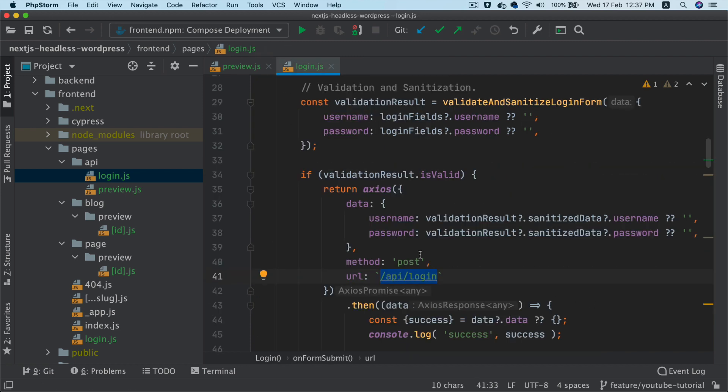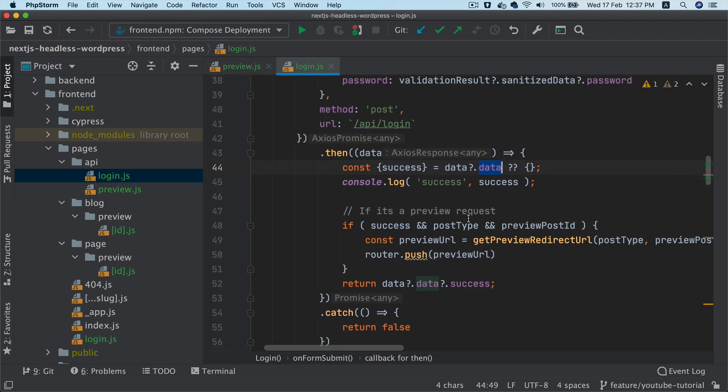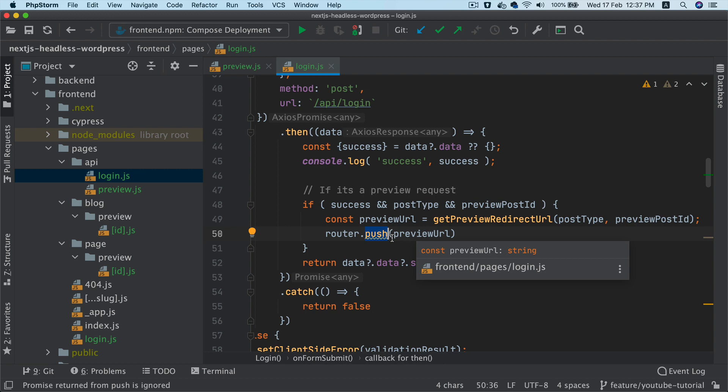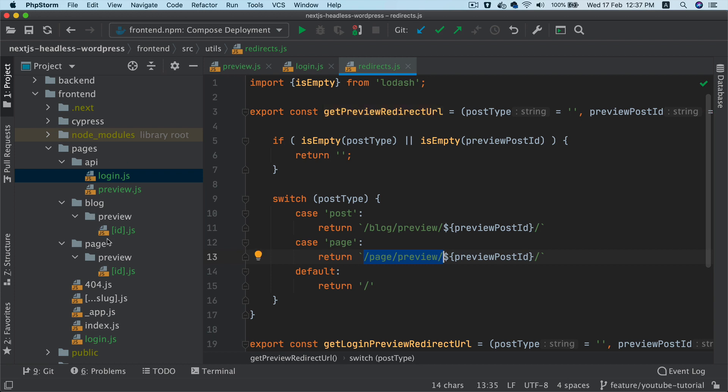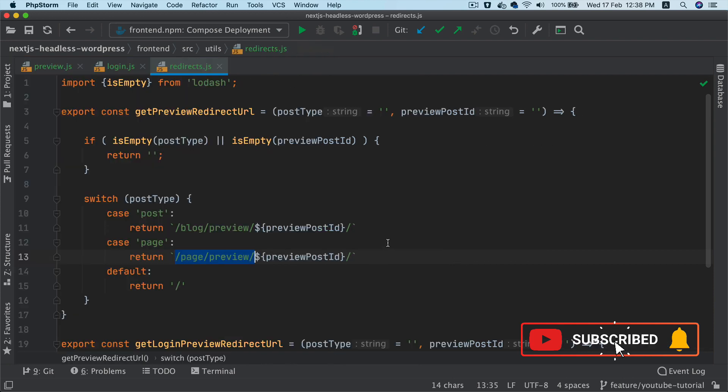It comes back over here. If we get the response is true success, we go ahead and redirect the user to the page preview url. So we get the page preview url from here, so in this case it's page preview id. So it's going to land up over here, page preview id.